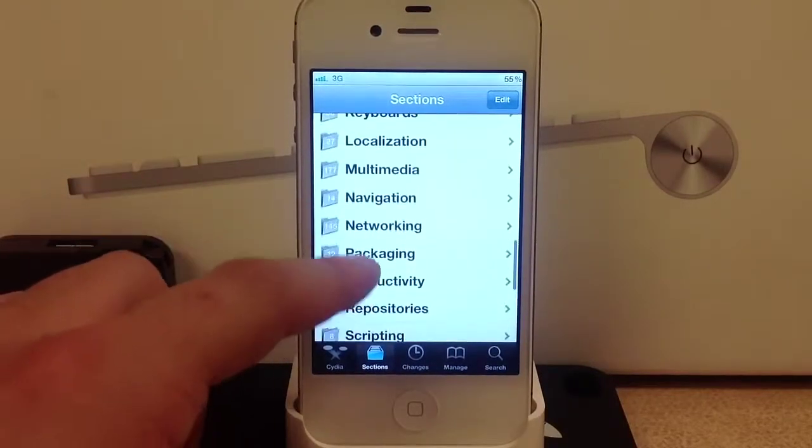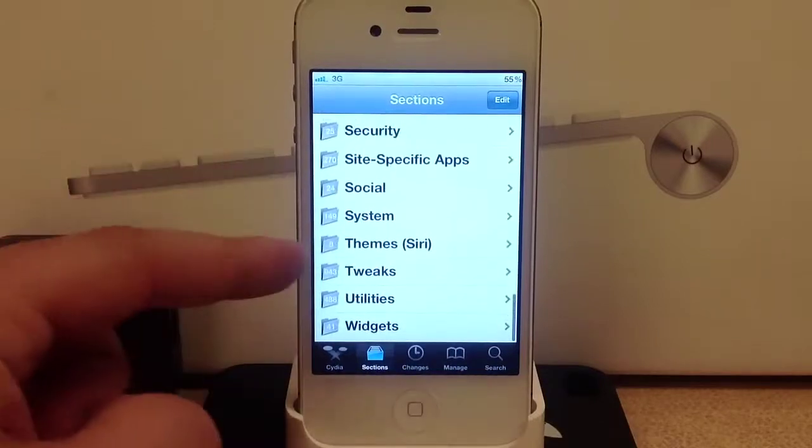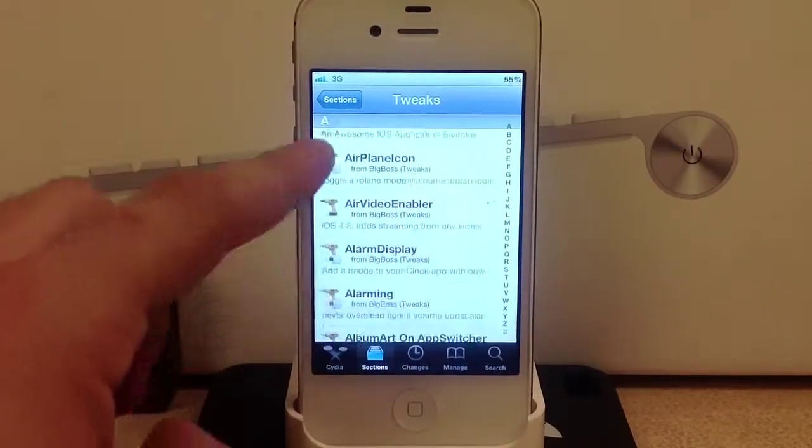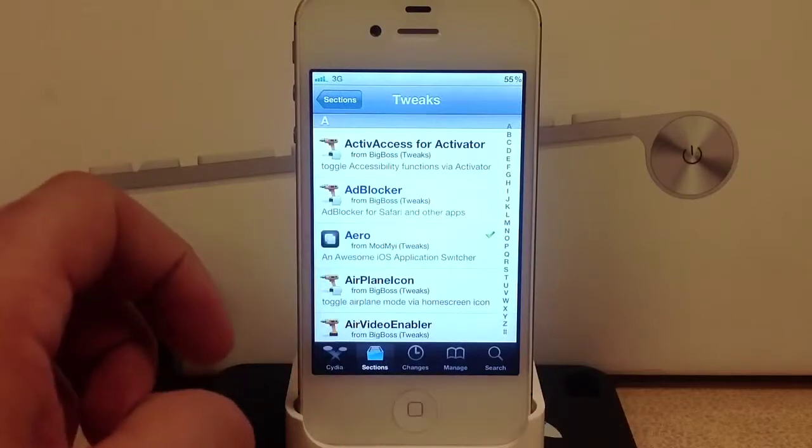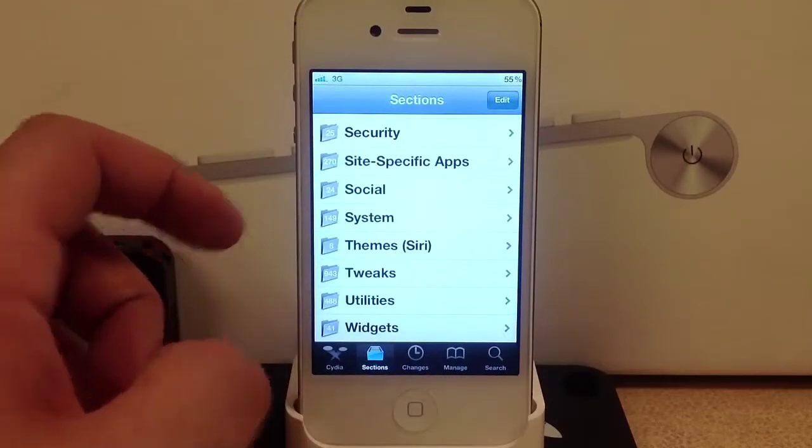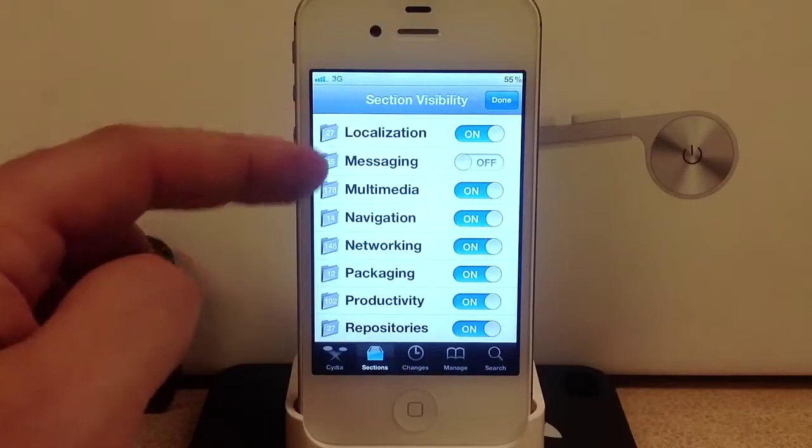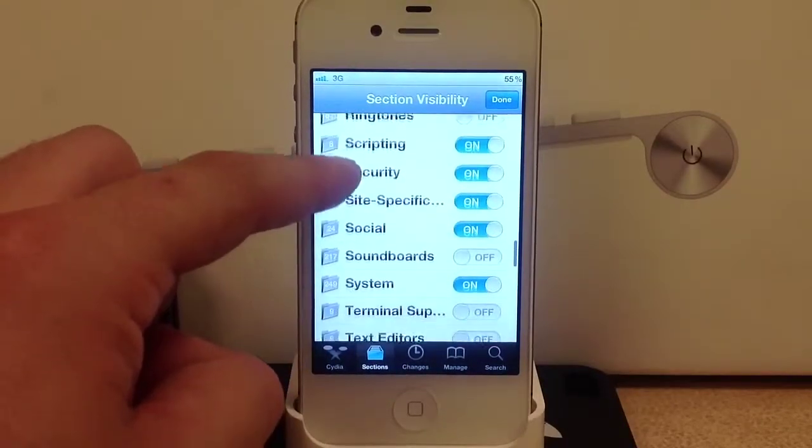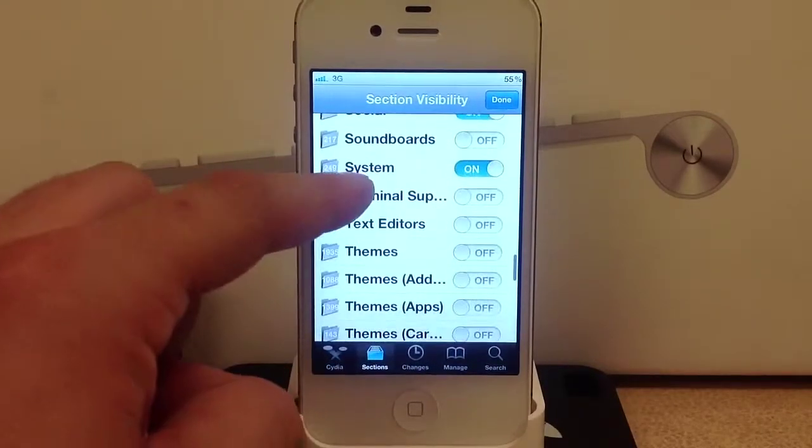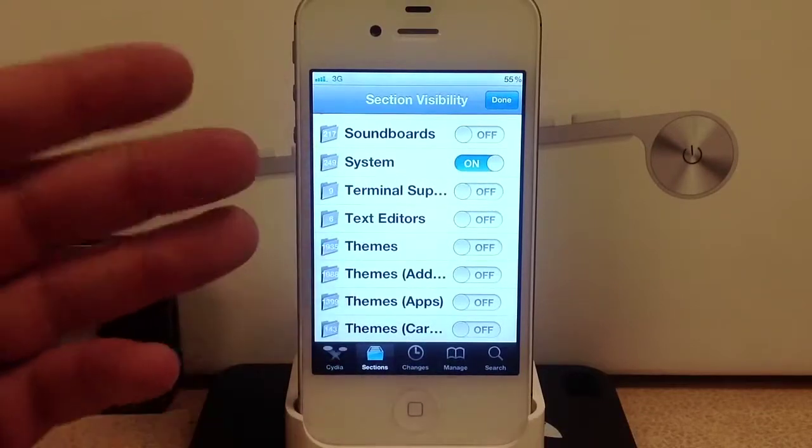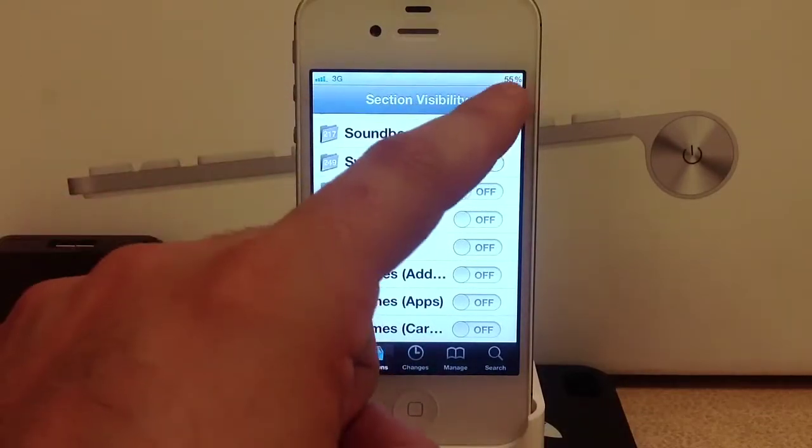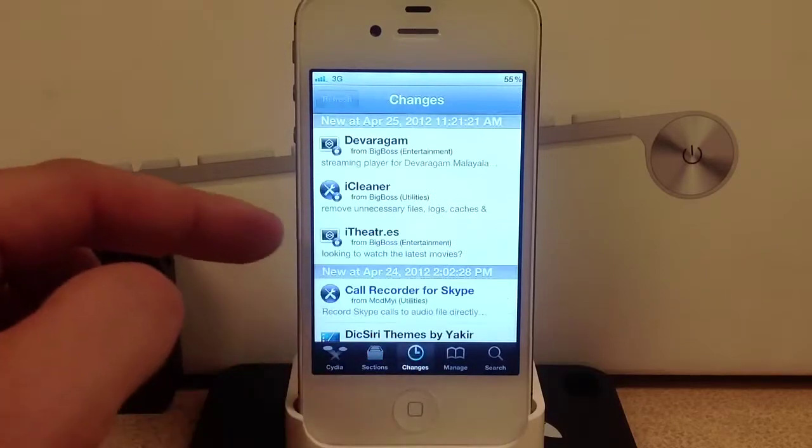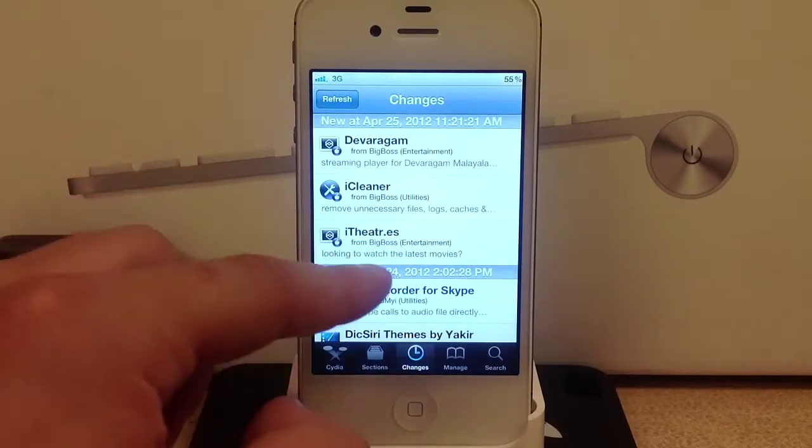These are all the folders that hold tweaks and themes. You can go in and select whatever tweak and theme you want to download. You can also edit this list by hitting the edit in the upper right hand corner and turning off different folders you do not use. This will shorten the list and make things a lot cleaner.